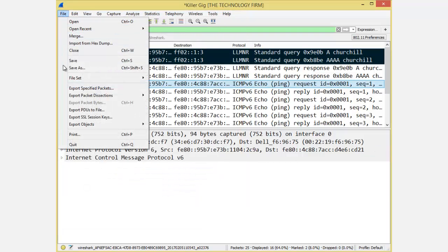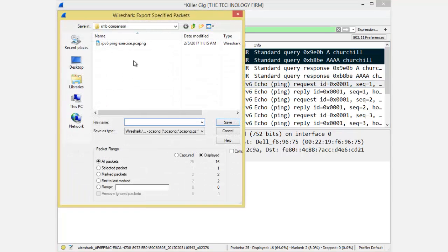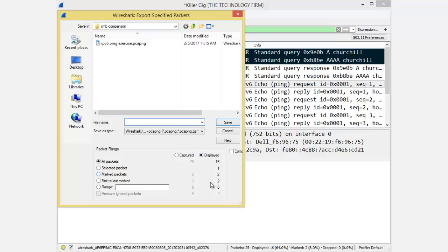File, export specified packets. Now you'll see that it says captured 25, which is grayed out, and displayed 16. It's selected by default. But you'll also see marked. You see that? So if I'd marked five, six, seven of them, you could also just save the marked ones as well. But I want just all the displayed ones.